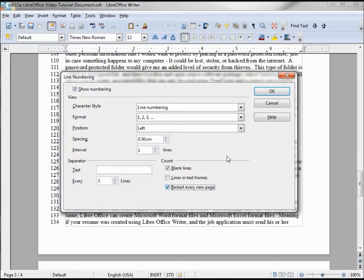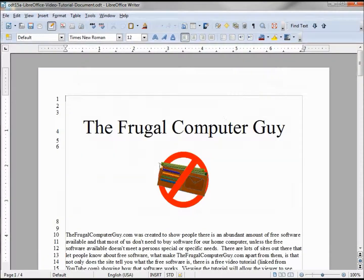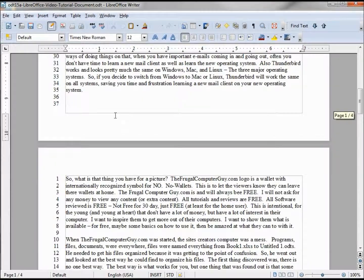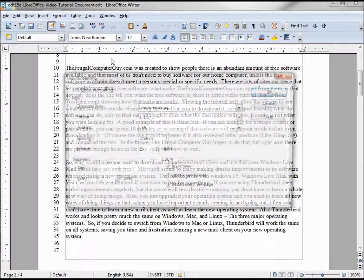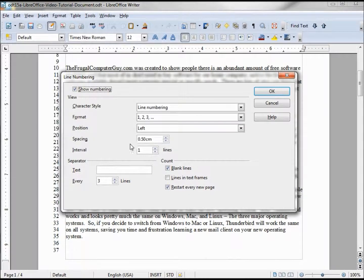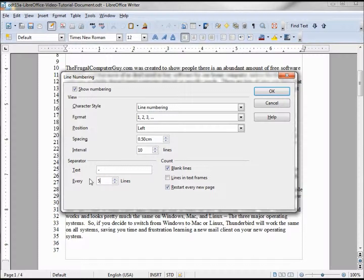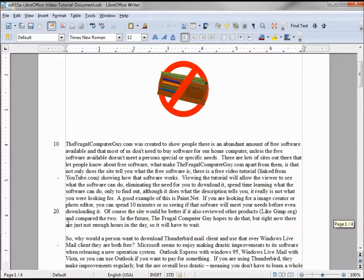We can also tell it to restart every new page — so we have line 1 at the top of this page coming down to 37, then back to 1 at the top of the second page. We can also change the interval to 10, and here we've got a separator — let's change this to a dash and set it every five lines. Clicking OK, we see 10 then our dash, five lines in making this 15, then 20 with a number, and our dash for 25.